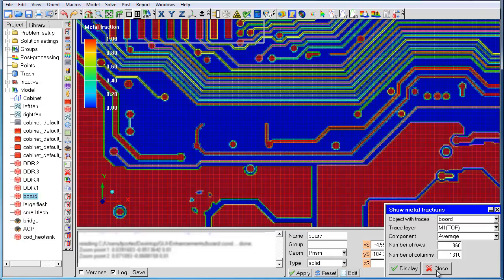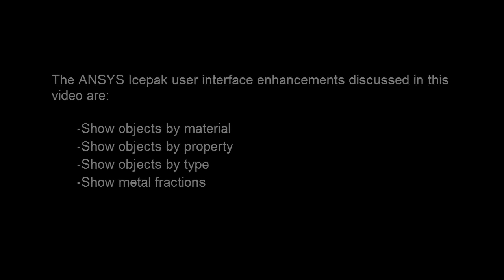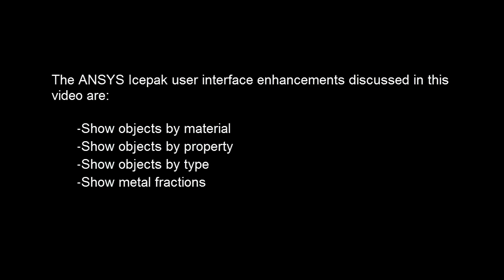In this video, we saw four new features. Show objects by material, show objects by property, show objects by type, and show metal fractions. Please take advantage of these new features in your next ice pack model, and feel free to get in touch with technical support if you have any questions.